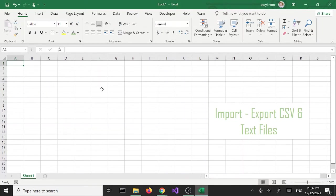Hello everyone, in this tutorial we are going to look at how to import and export CSV and text files using Excel 2019.